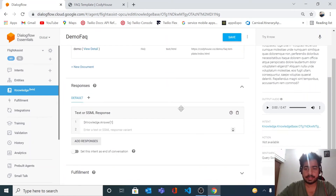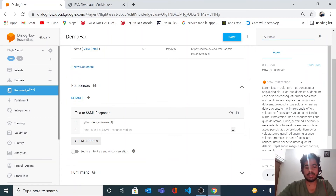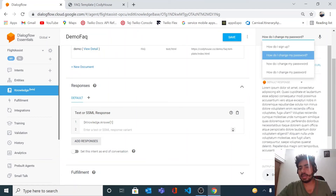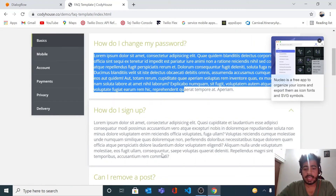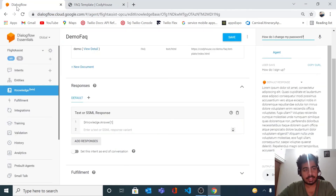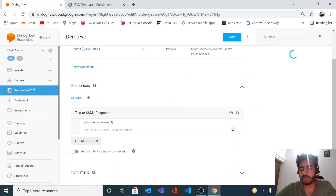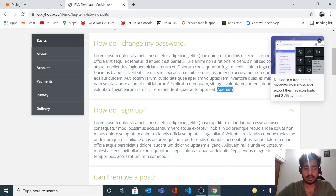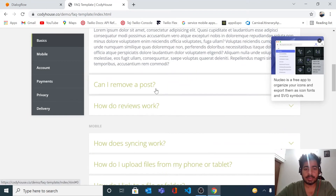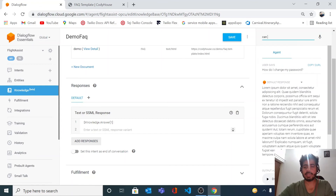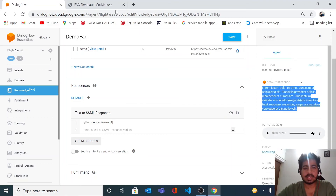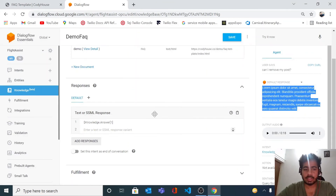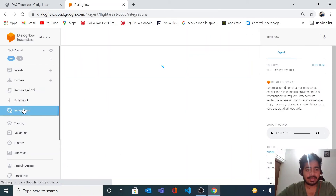The document is created. Let's test it. I'll ask 'How do I change my password?' — that's one of the questions in our FAQ. We get an answer, and it ends with a variation, which is fine. Let's try another one: 'Can I remove my post?' As soon as I hit Enter, we get the answer — it stands as valid and distinct. So we're getting the answers correctly and our FAQ bot is working.